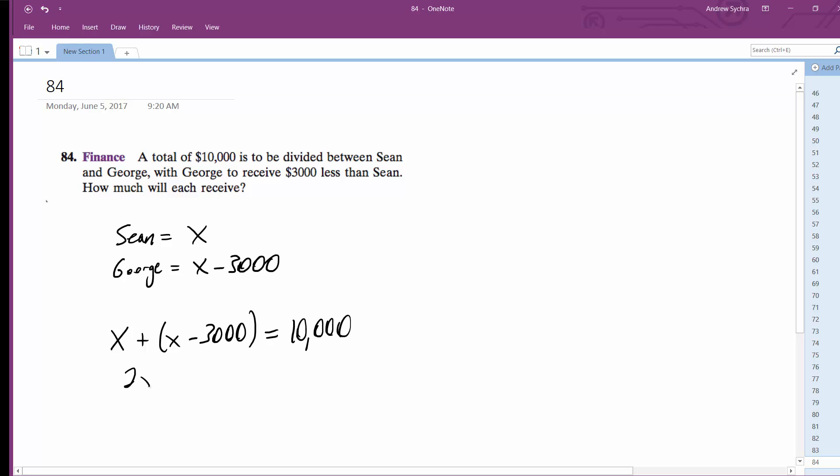So we get 2x minus $3,000 equals $10,000. Add $3,000, and what we end up with is...